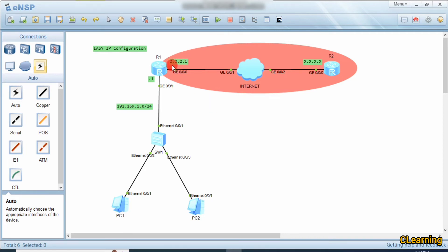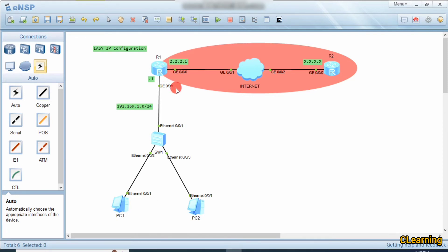Easy IP only uses this interface IP address to go on the internet, mapping each packet to only this one public IP address which is configured on this interface. So let's see how to configure Easy IP — as the name suggests, its configuration is also very easy.